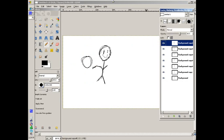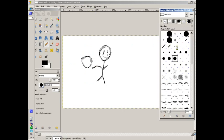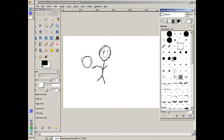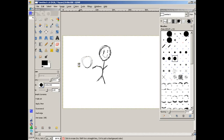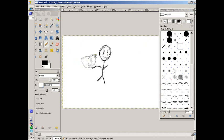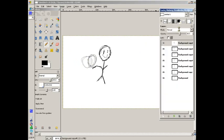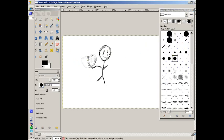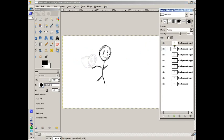This is going to look really horrible because I spent no time on it. But after you are done animating, you want to go to Filters, Animation, Playback. And click play of course, and there's your animation.